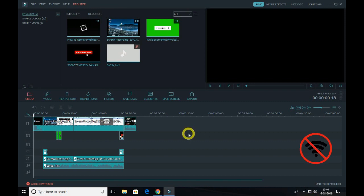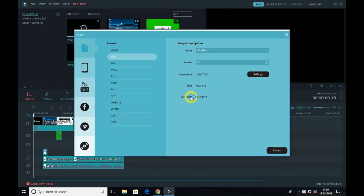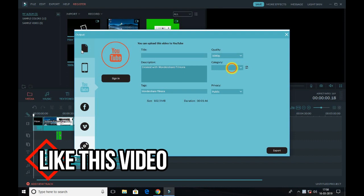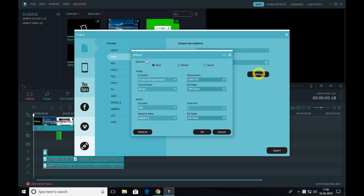After this, go to export and select your file location, the video name, and the quality must be Full HD 1080p. Then click on settings, select MP4, and hit export.